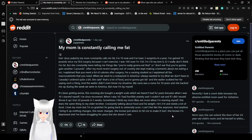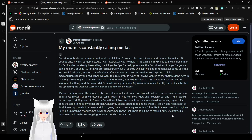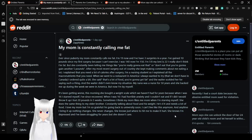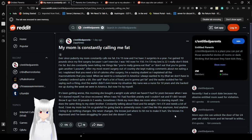I've since recovered. When I was 16 I had horrible anxiety and I couldn't eat and if I did I would throw it up. I lost 20 pounds in 5 weeks. Sometimes I think my mom likes me more when I'm starving myself. Seems like it. She does the same thing to my older brother constantly talking about food and his weight. He's 6 foot 4 and needs a lot of food. I love my mom but I'm so grateful I'm going back to university soon. I can't live like this anymore and anytime I bring it up nothing changes. She never changes. She knows just where to hit me to make it hurt.